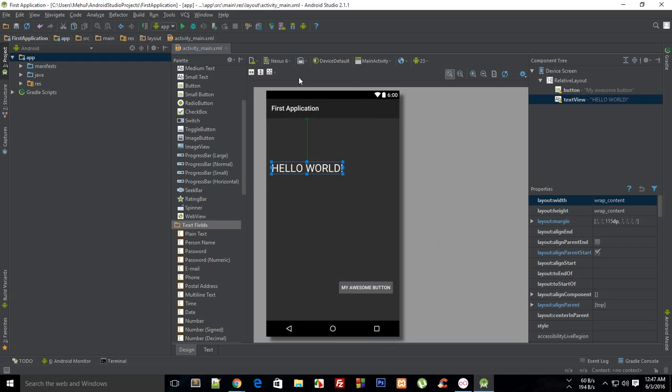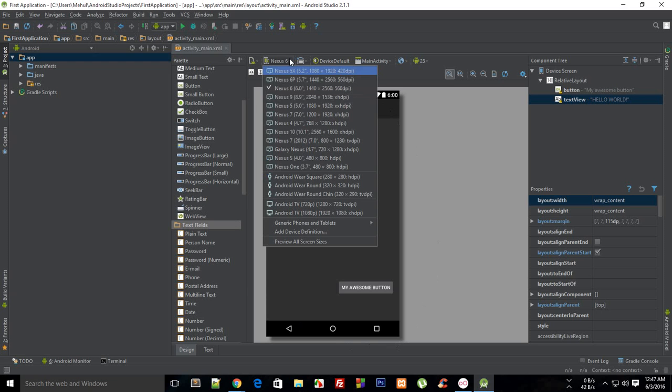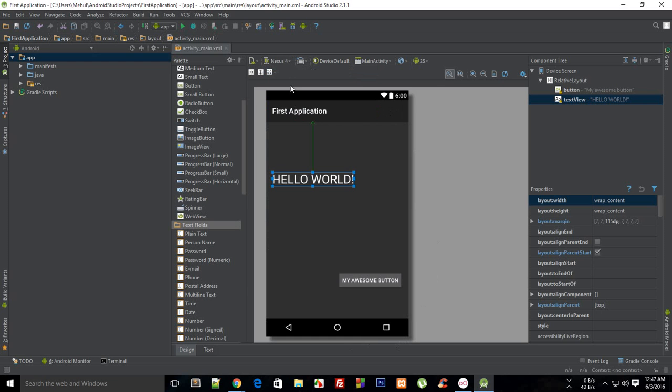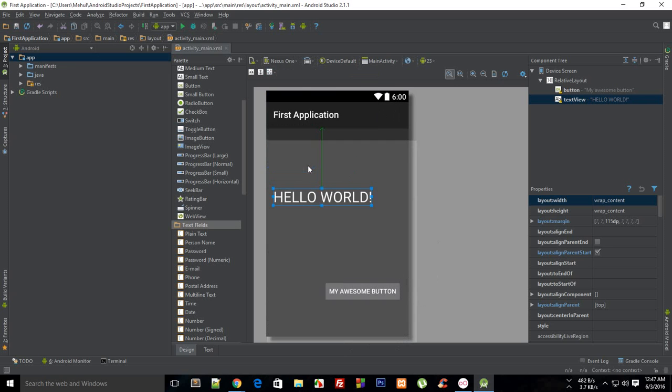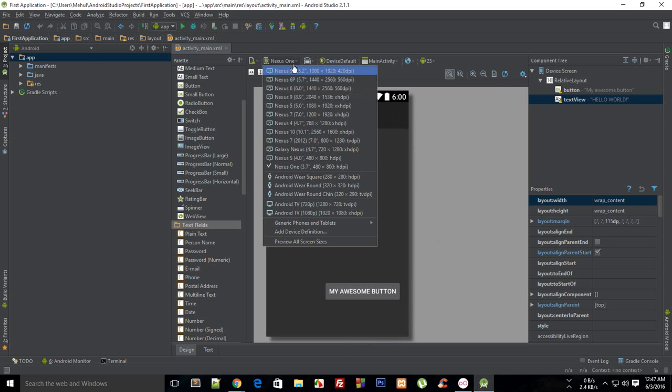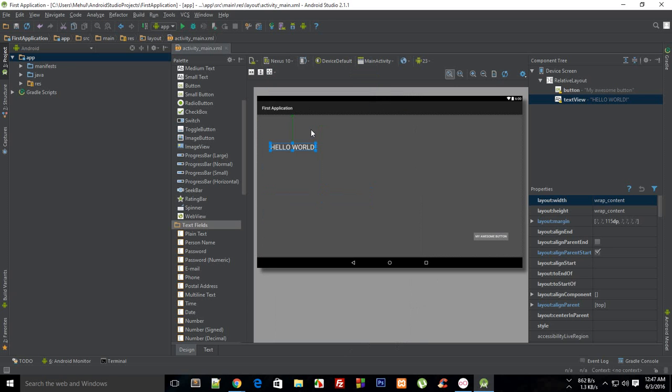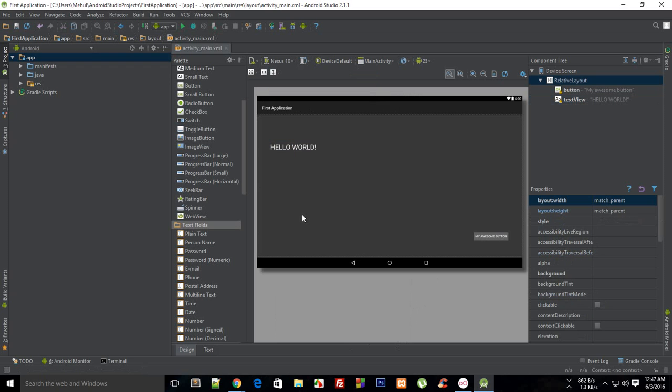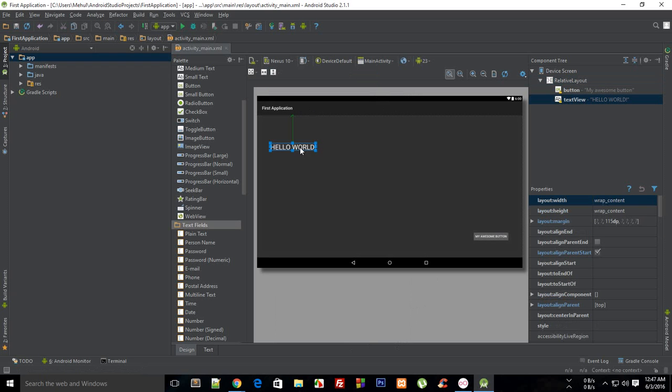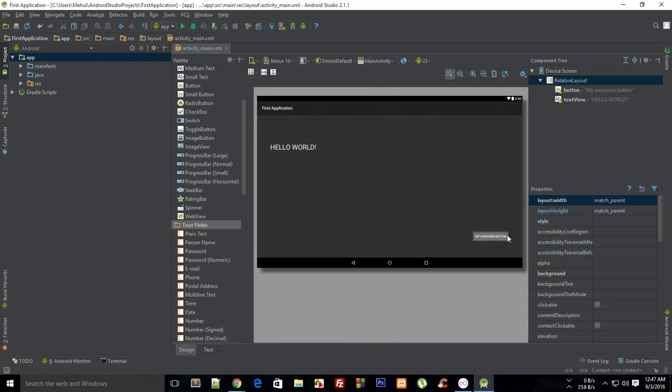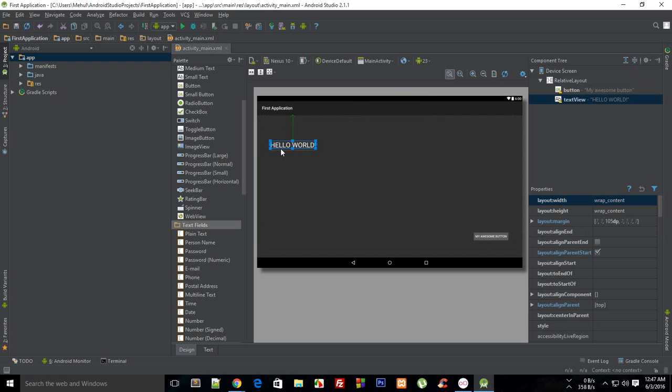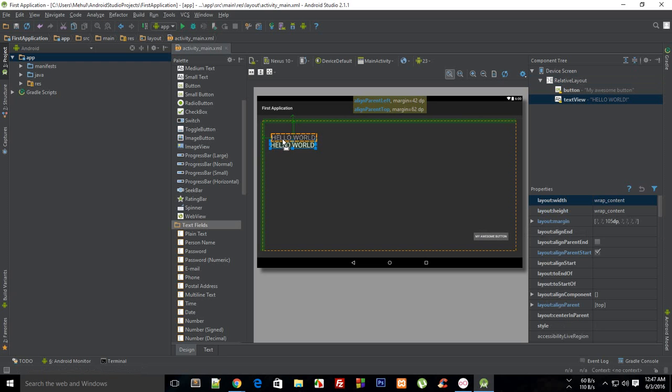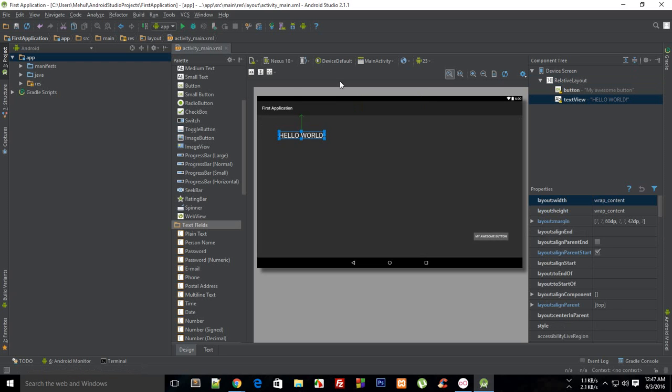But check this out when you change it to some other device like Nexus One. You can see here everything kind of is messed up because your spacing from the corner, from the edges is not the same now and the text is kind of misaligned as compared to your phone device screen.